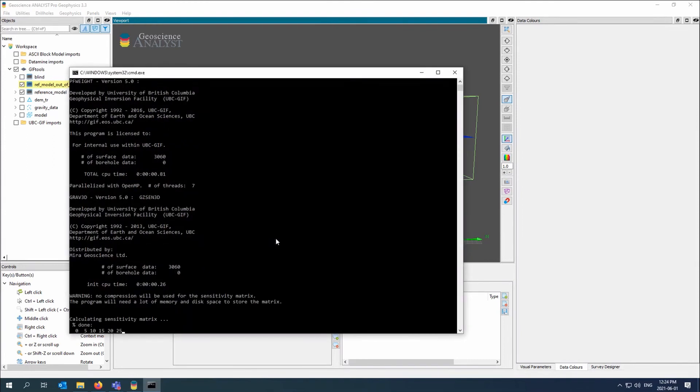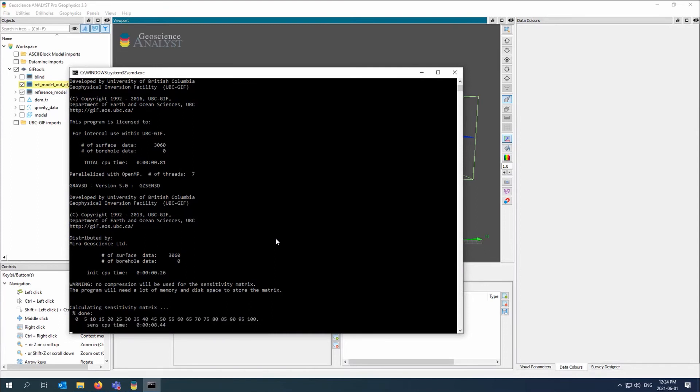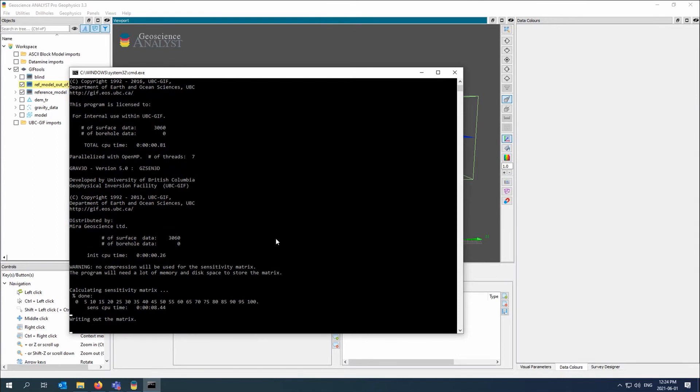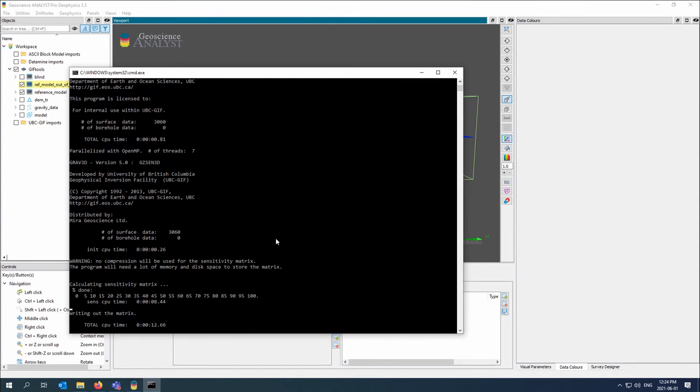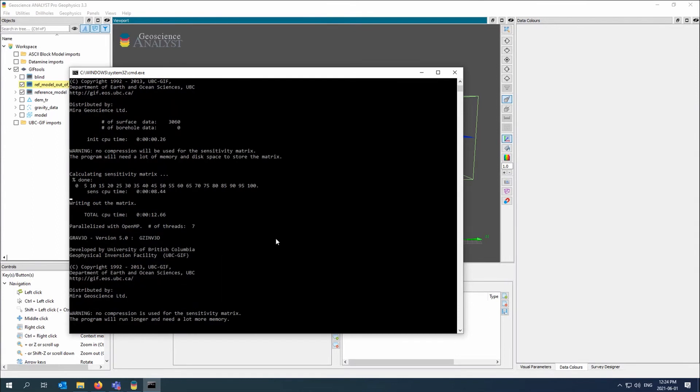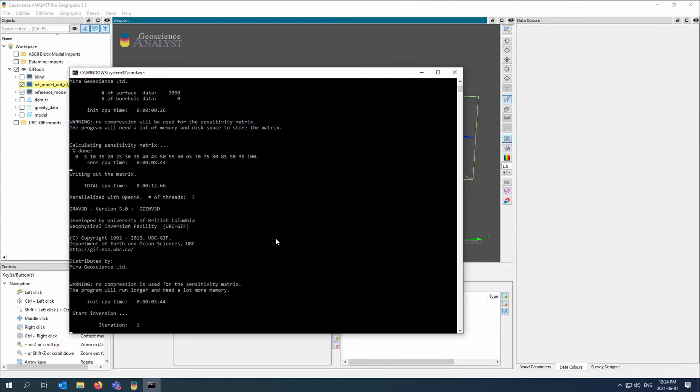So now I've run three inversions: a blind, a reference model, and a model out of the WXYZ. And while that's running, I'll go ahead and I'll prepare to use more soft constraints, which would be the weighting functions.